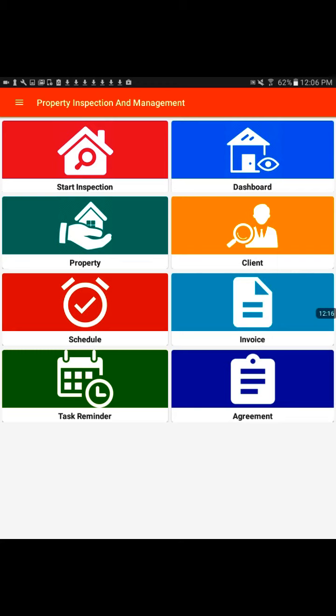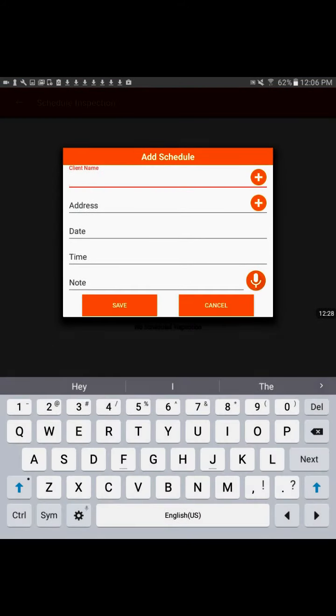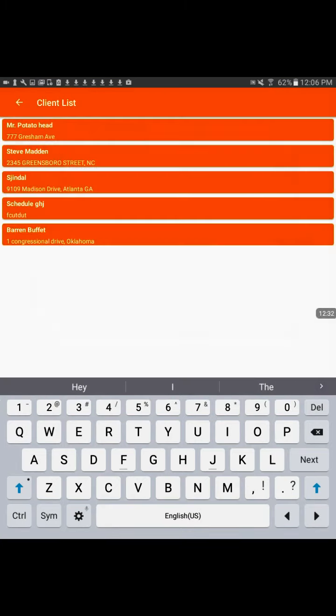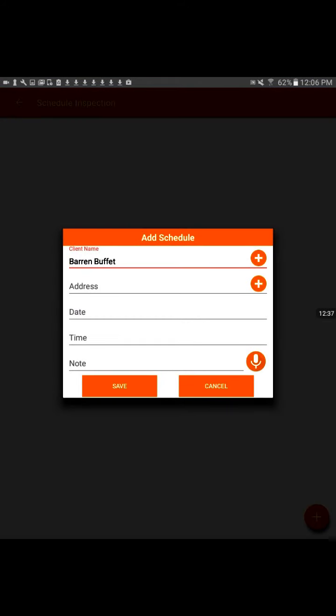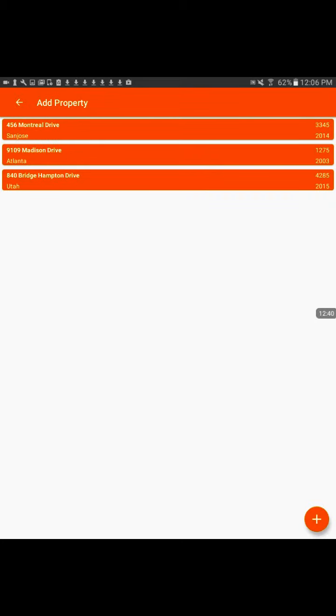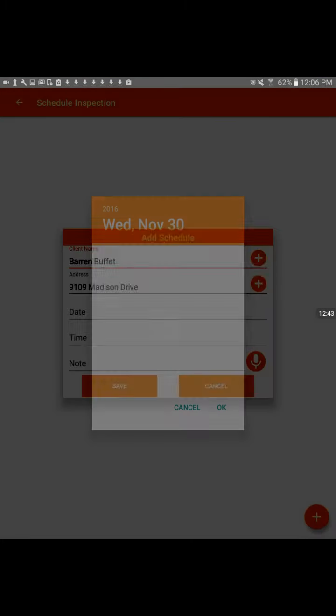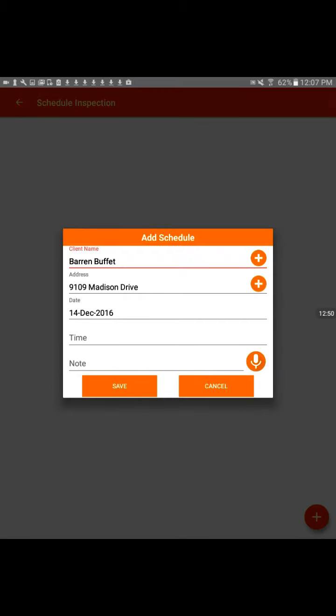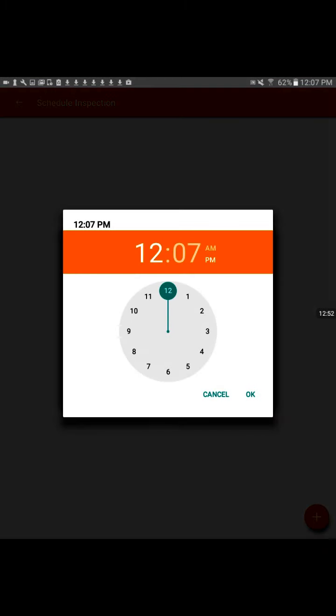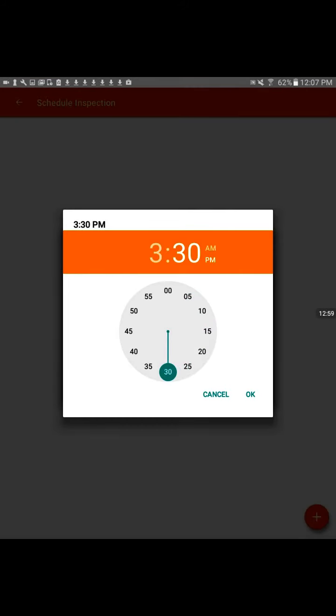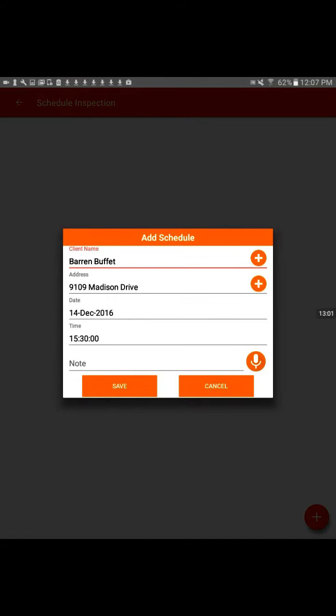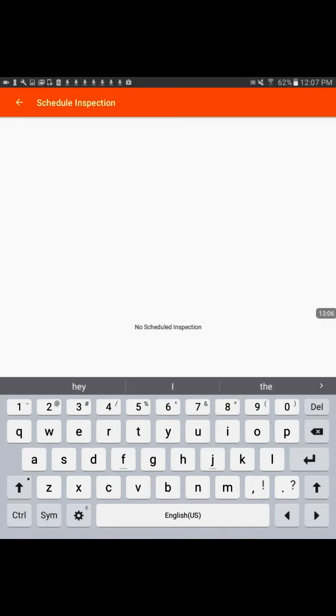And other things we can do is we can schedule in a future inspection. Under red here is schedule. Schedule an inspection, just general. We put in our client name. We've already entered our client, so we can just select from our list here. Mr. Buffett and the address. We can say he's on Madison Drive, and then just your general easy to choose calendar. Say you were due December 14th, and then time. And just swipe around the clock. Three, and then let's say 3:30. Okay. And then any notes you might want to say about the appointments if you want.